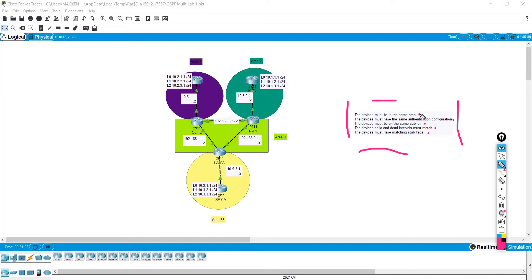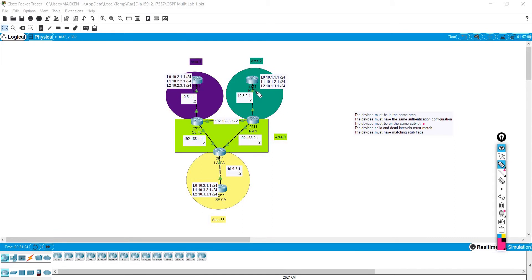The big ones that you're usually going to miss are the same area. You may configure this device in a certain area and then another device in a different area. If these interfaces — OSPF being a link state protocol — do not match, they're not going to form any relationship at all. Another big thing is the subnet. If this device can't ping another device because it's on a different subnet, you're going to have issues. And lastly, the hello and dead timers: if one device sends hellos every 10 seconds and another sends every 20 seconds, that is a mismatch and it will not be able to form an adjacency correctly.